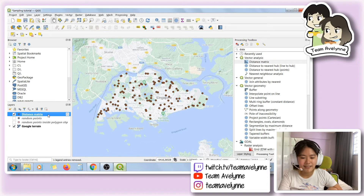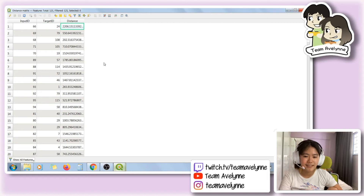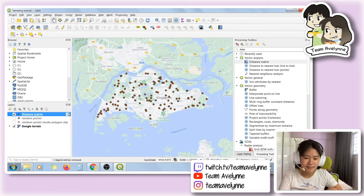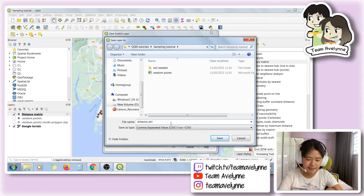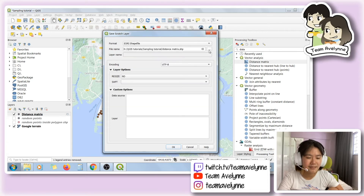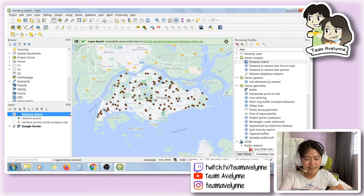Now we have a new temporary layer. The attribute table now has a target input as well as distance, so for example point 66's nearest point is 24 and this is the distance between them in meters, since we're using a metric projection. Now that we have what we want, we should convert this to a permanent layer and save it as a shapefile — shapefiles are easier to work with. You can just drag them in, check that everything's okay, click OK, and the temporary layer sign will vanish.